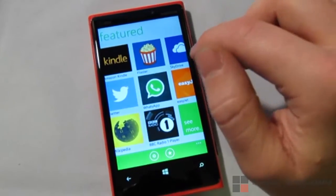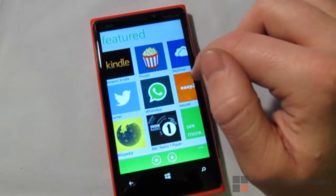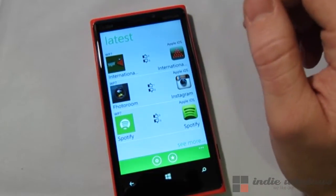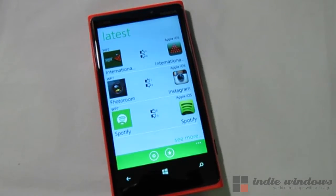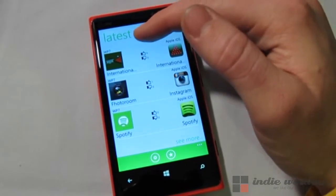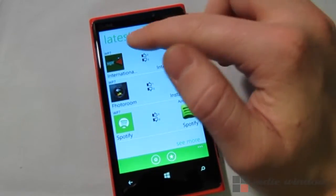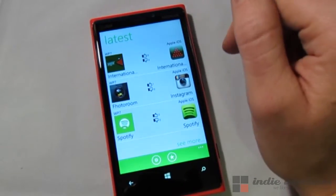The first page is the featured page and it doesn't do any comparisons here. This is just featured applications that they think you might like that are pretty popular on Windows Phone. If we scroll over you'll see the latest pairings that have been done. One of the things about AppSwitch is all of the data is compiled by the users. Users find applications on Windows Phone that they think fit apps on other devices.